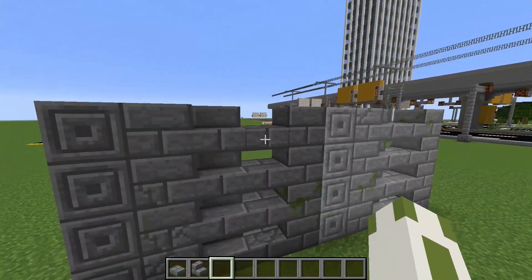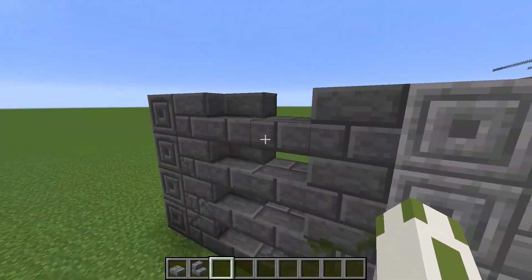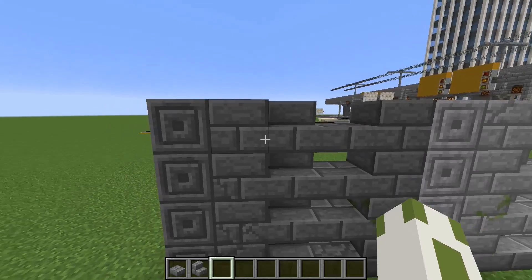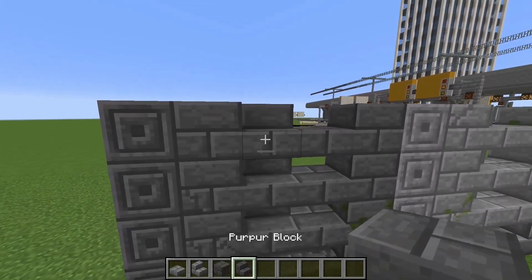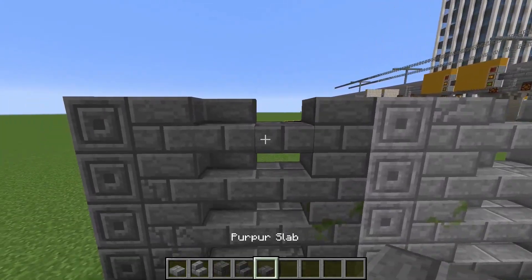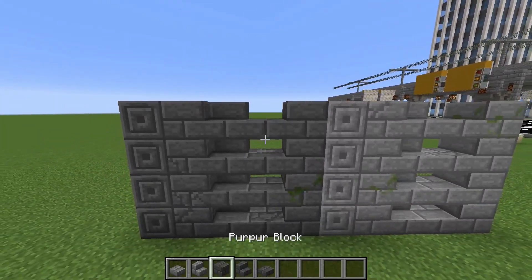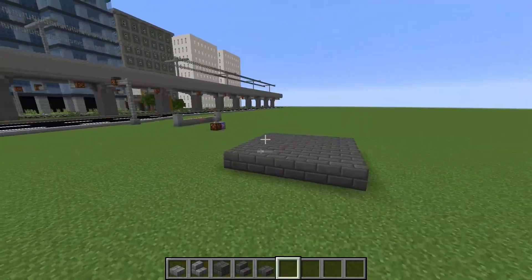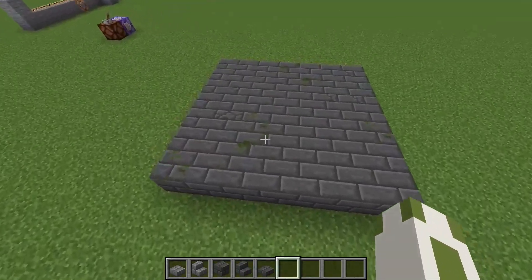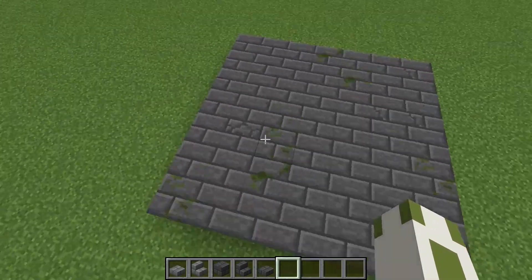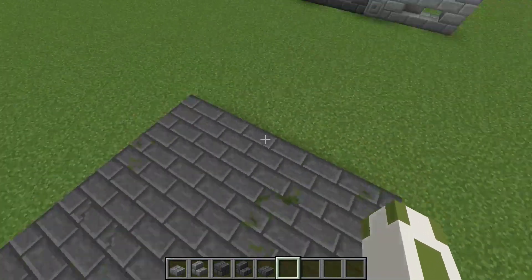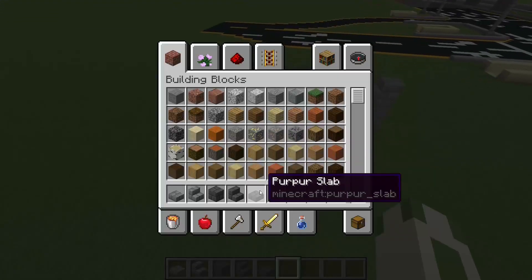The same goes for dark stone bricks, which as I said are basically purple blocks. This is what it looks like.